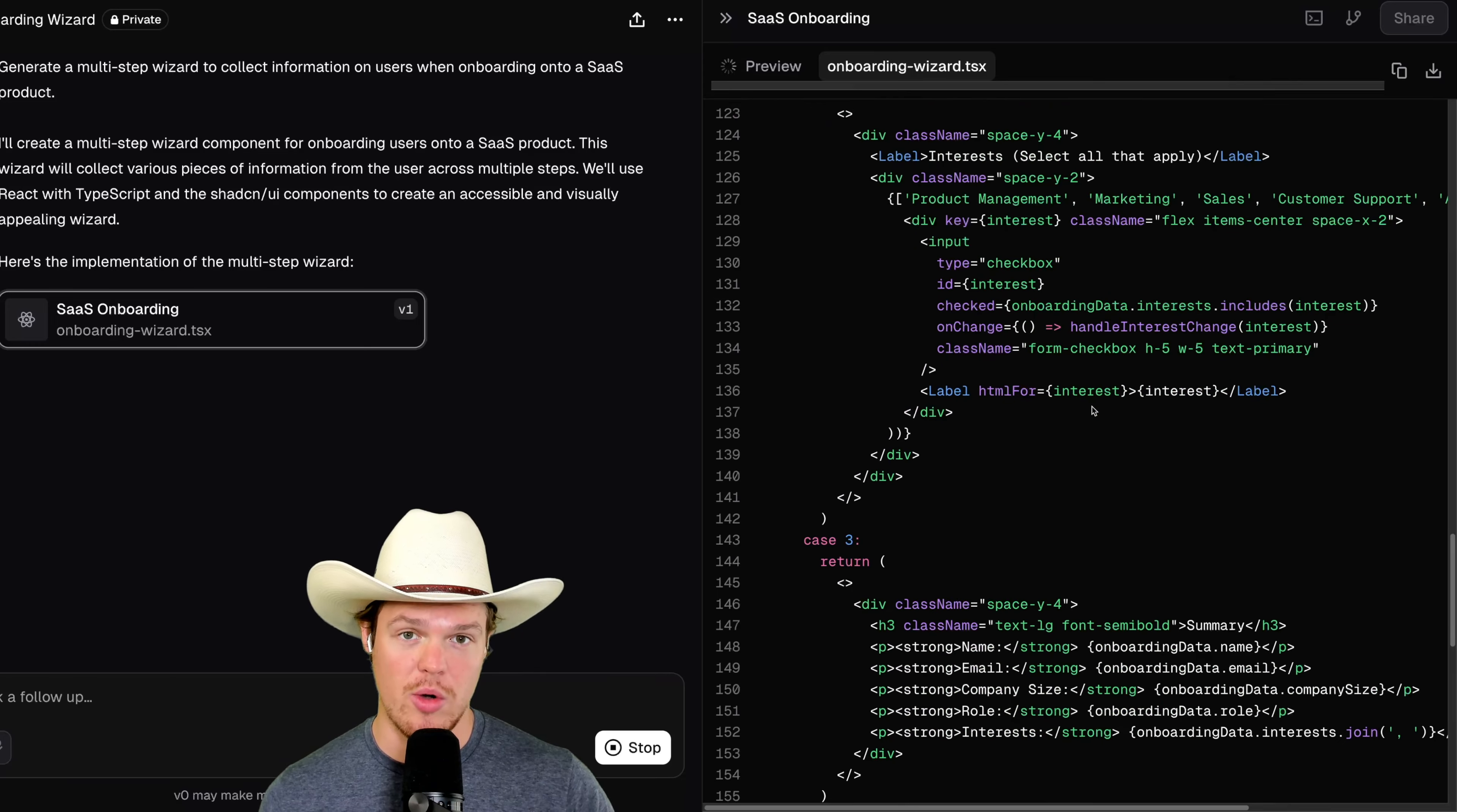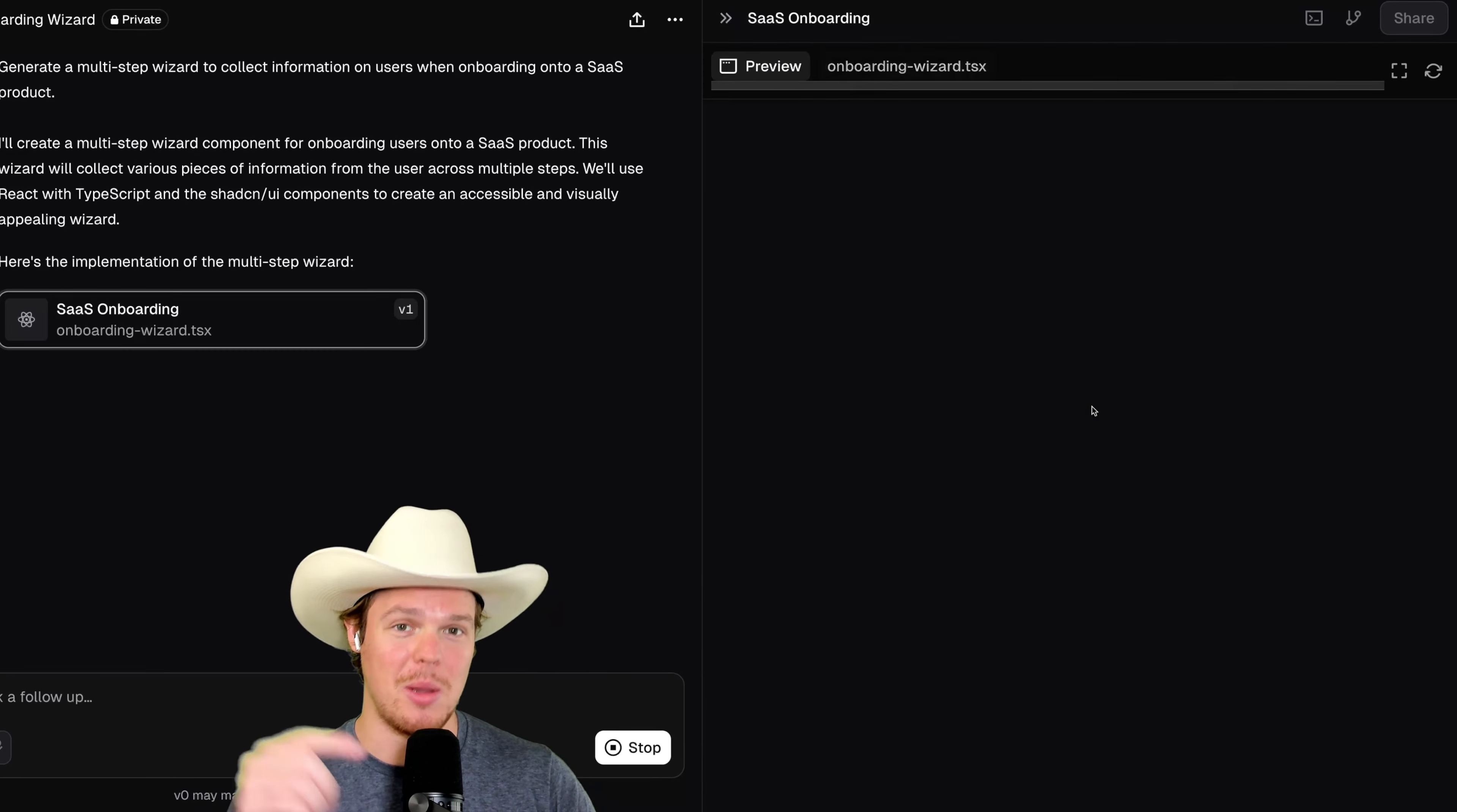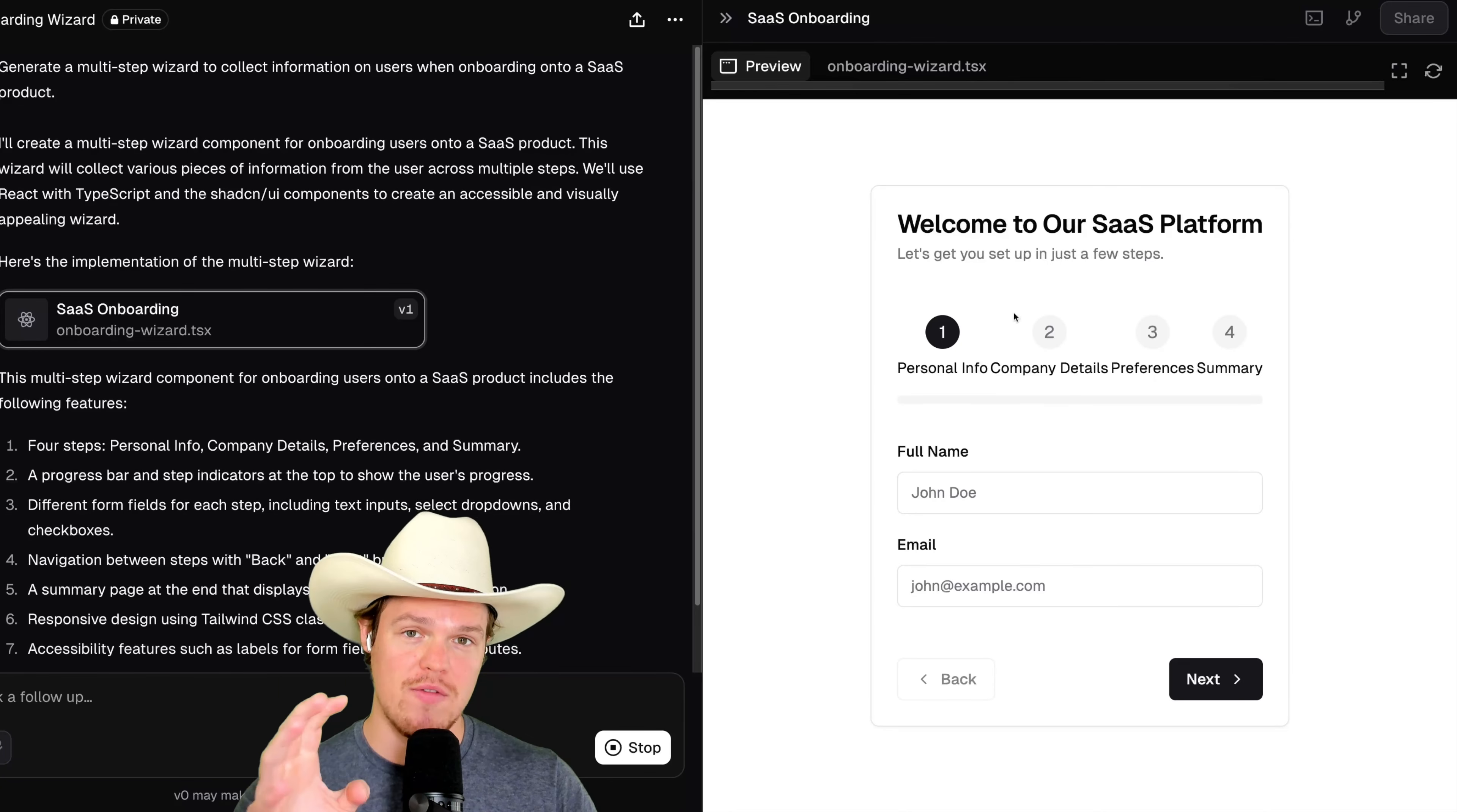While generating the code, we can actually scroll down here and see the code coming out live, which is pretty cool. Once it's done, we're able to actually preview it.